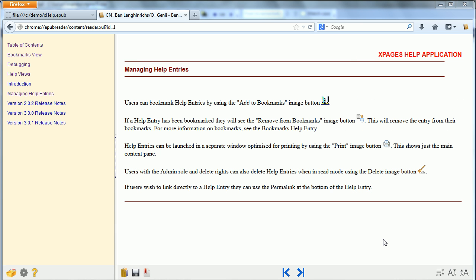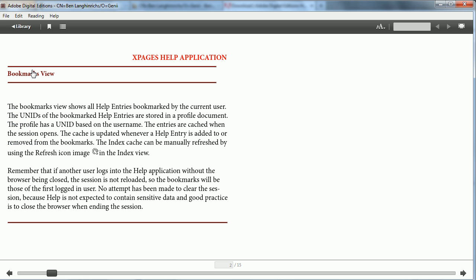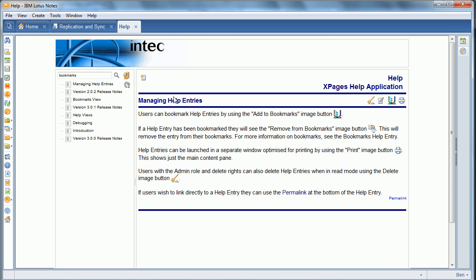This will work with any eReader on most devices. This is Adobe Digital Editions. You can see it looks basically the same, but again, the logic is that it'll work on any eReader.